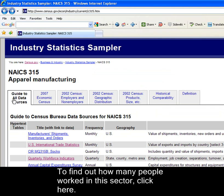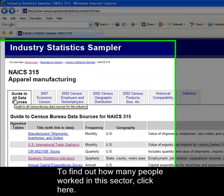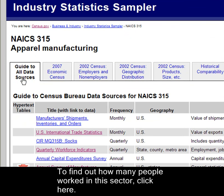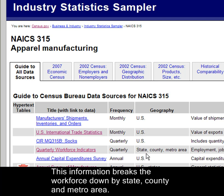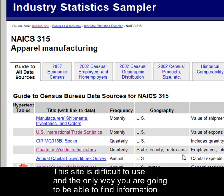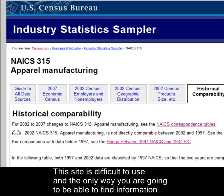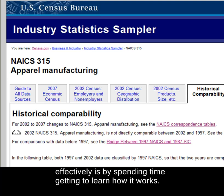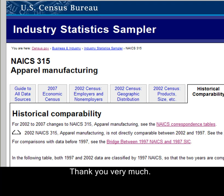To find out how many people worked in this sector, click here. This information breaks the workforce down by state, county, and metro area. This site is difficult to use, and the only way you're going to be able to find information effectively is by spending time getting to learn how it works. Thank you very much. Have a great day.